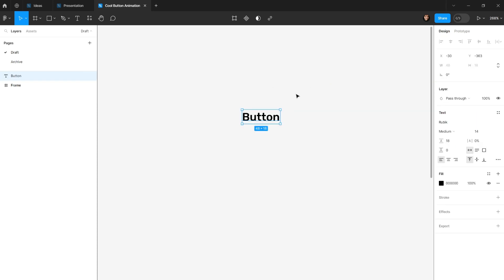For the button animation, I want the text to slide up and move out of the frame, and when you hover over it, a new text comes up from the bottom. To achieve that, I need two text layers and a frame in Figma.